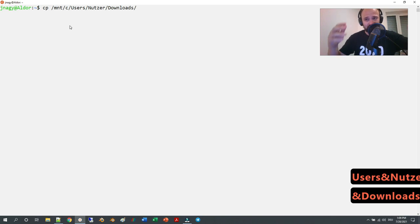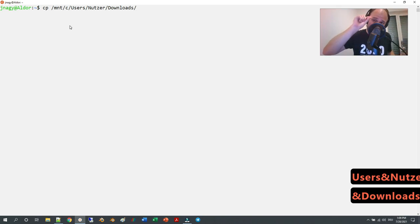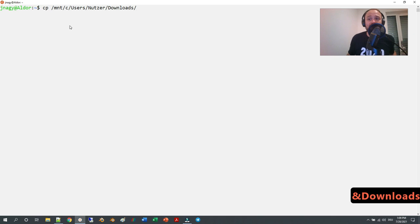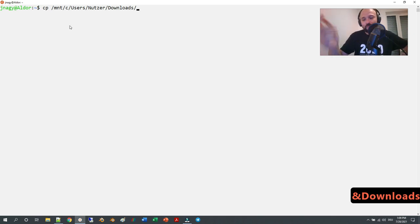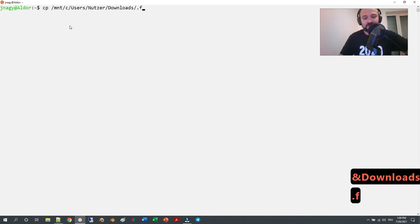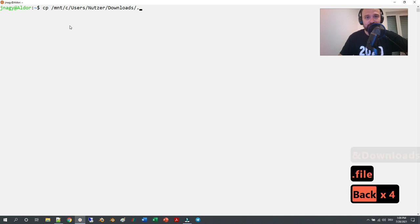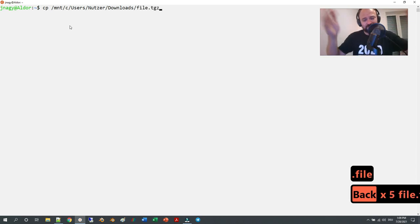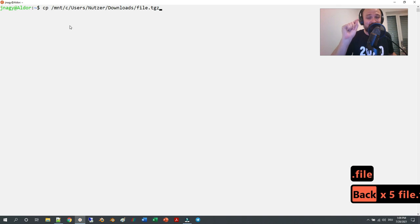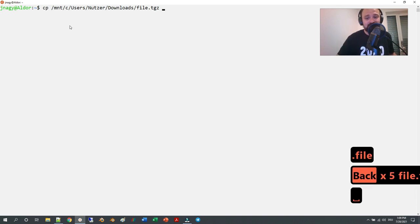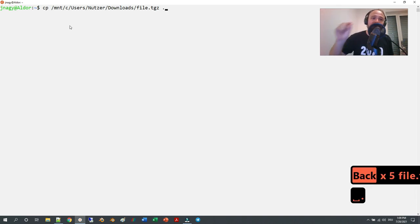There you look for the OpenFOAM tarball file. Then you just copy whatever it is. I'm just going to name it file.tgz—this is a different file name. Then you press space and dot, and this will copy it into your Linux home.